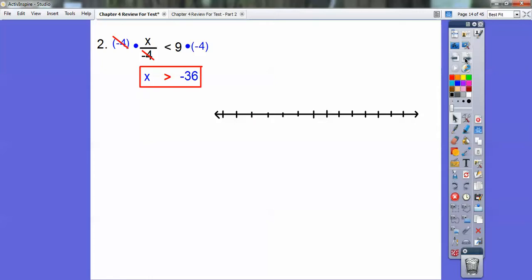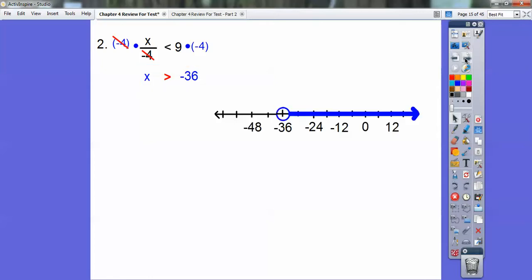There's your algebra answer. For the graph, negative 36 — I counted by 6s: 6, 12, 18, 24, 30, 36. Open circle, because greater than means going that way. As long as your x is on the left, the inequality tells you which way to shade. There's no bar underneath it, so it's an open circle.